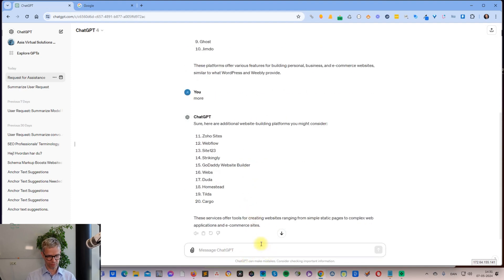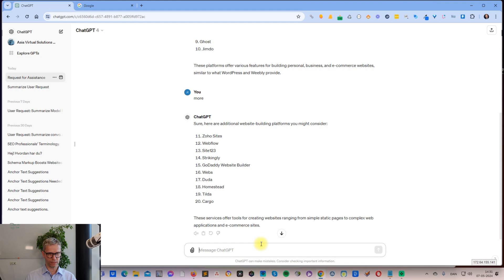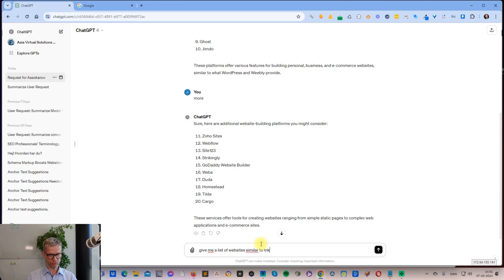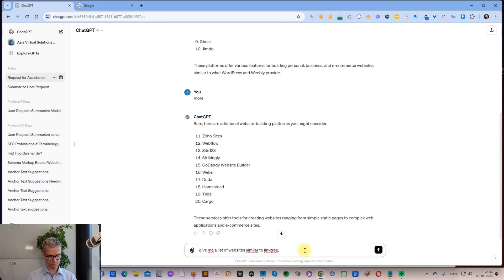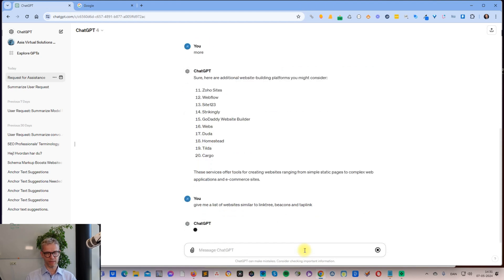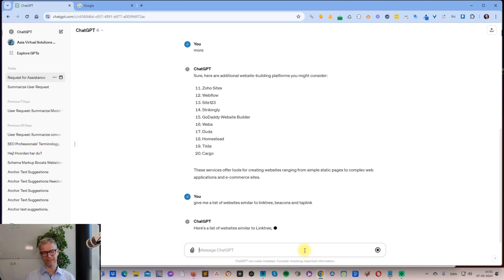I actually did a video on the Linktree profile, so let me try that: give me a list of websites similar to Linktree, Beacons, and Taplink - because Linktree, Beacons, and Taplink are more of the link style that I'm looking for. Now it's giving me a list of websites similar to those.